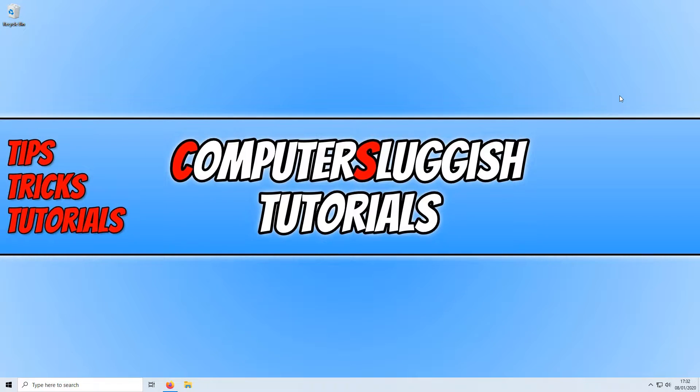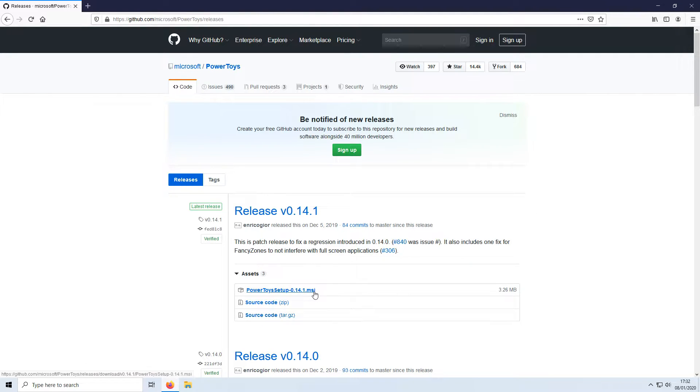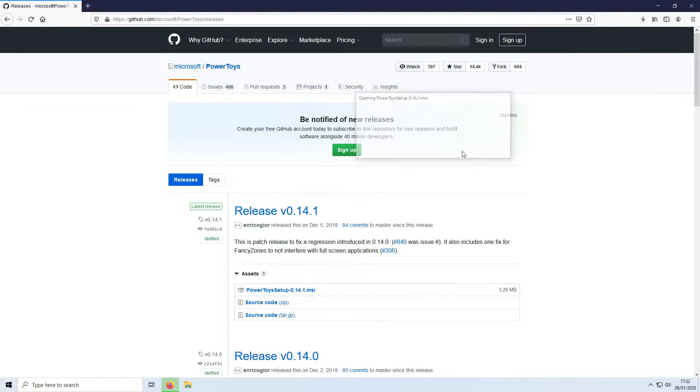To start off with, first you need to click on the link that's in the description below and you will end up on a page that looks like this. Once you are on this page you now need to click on this .msi link and go save file.